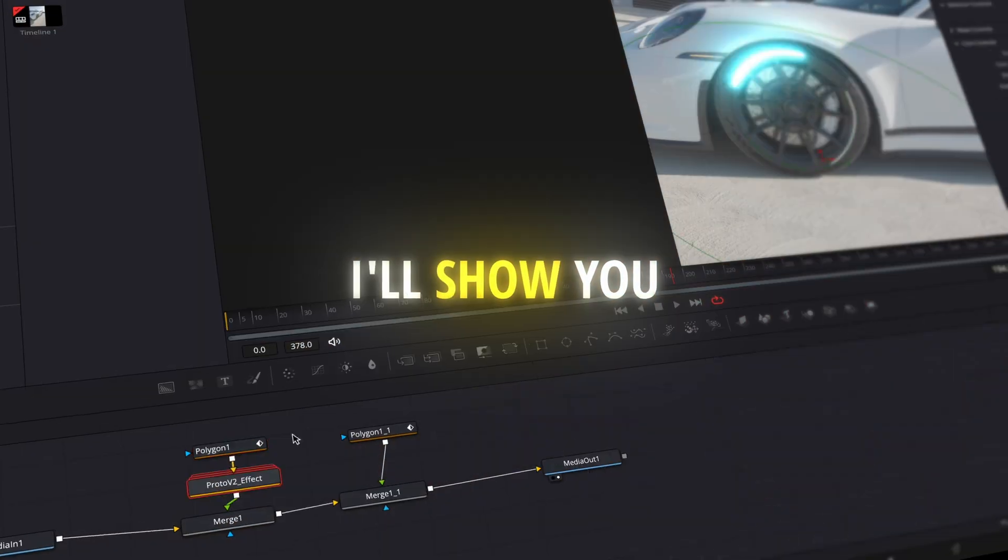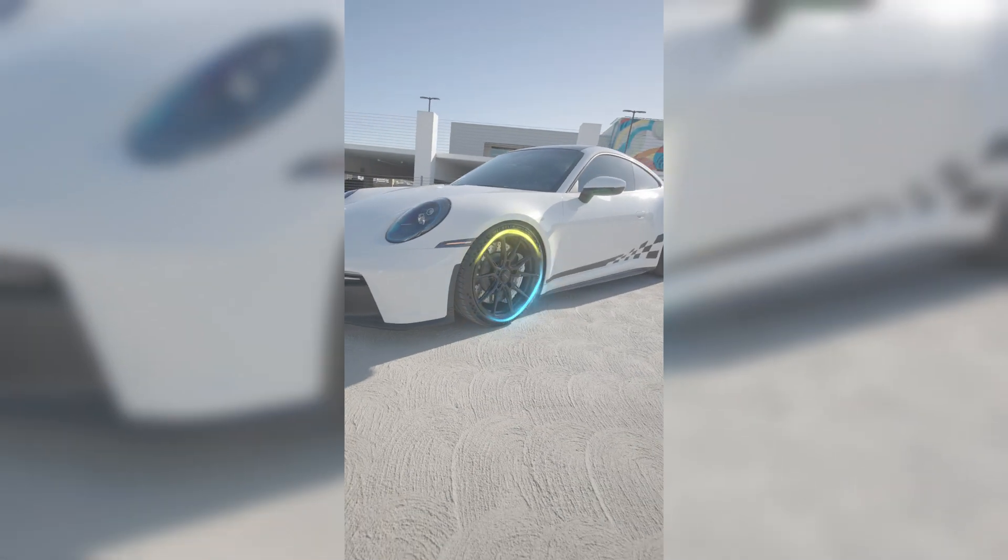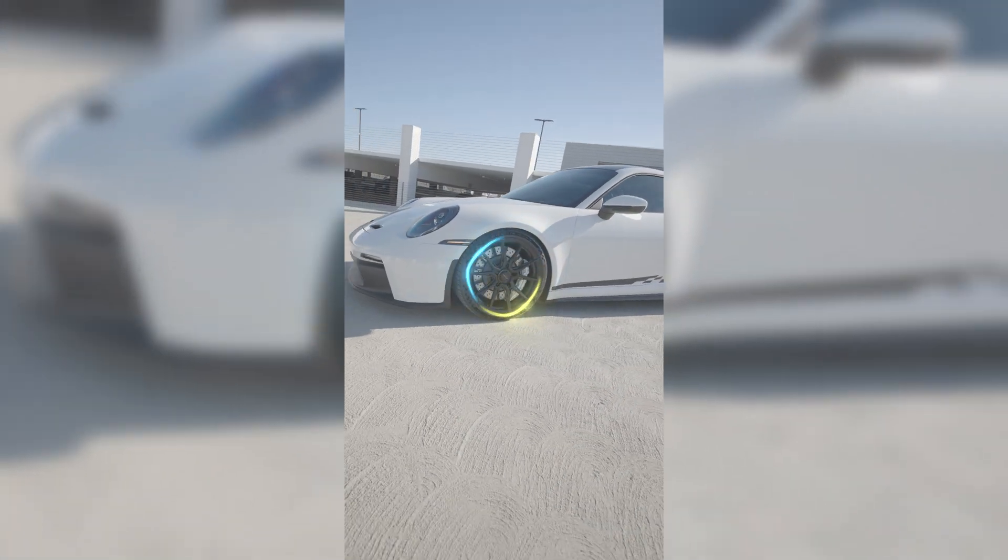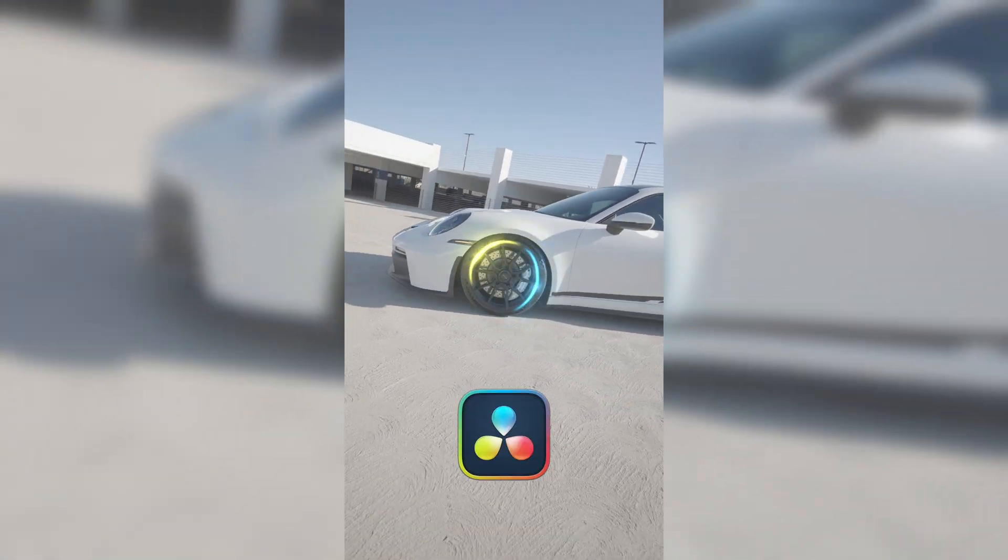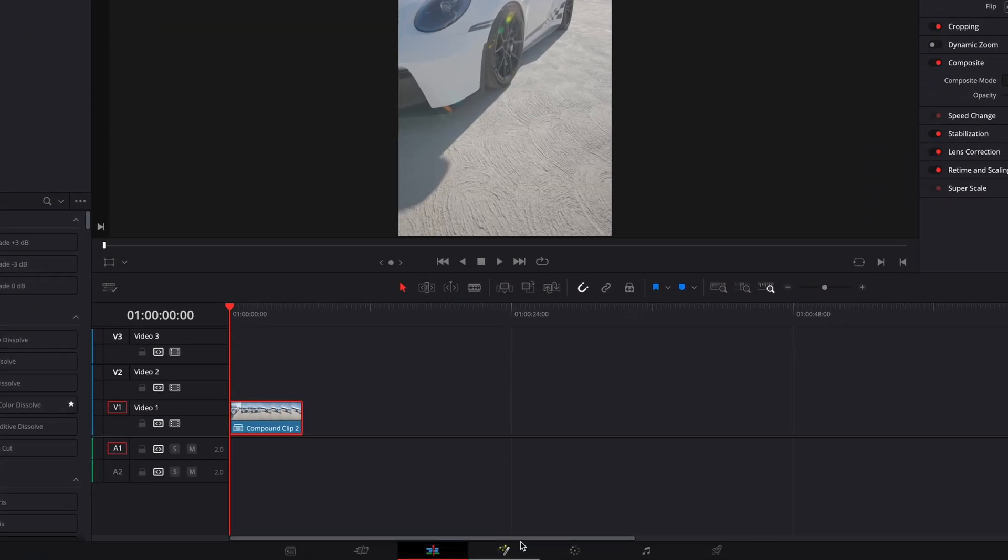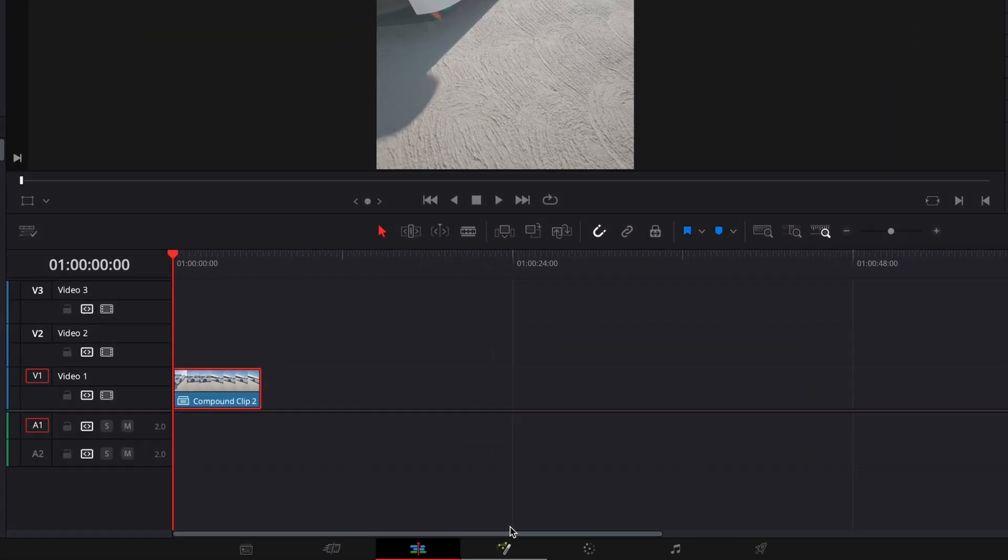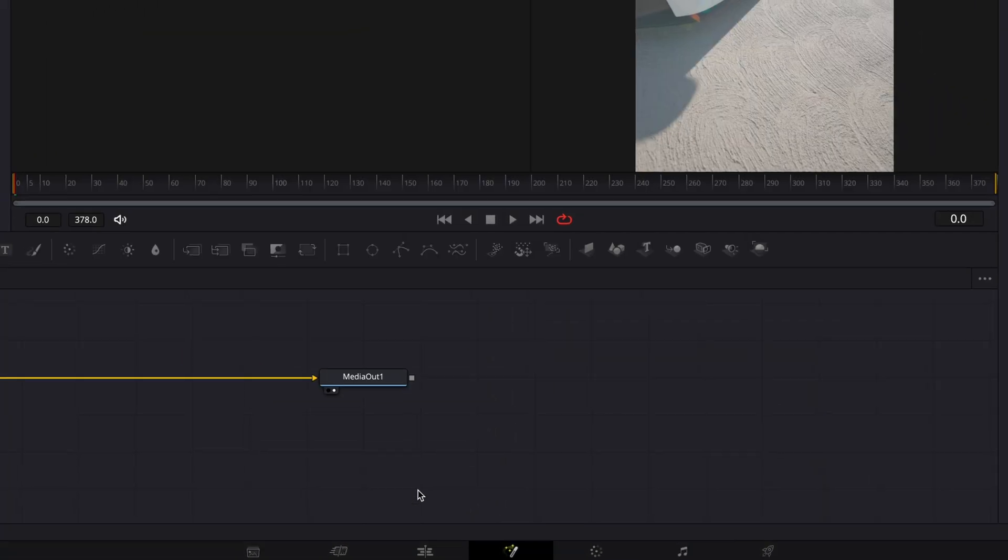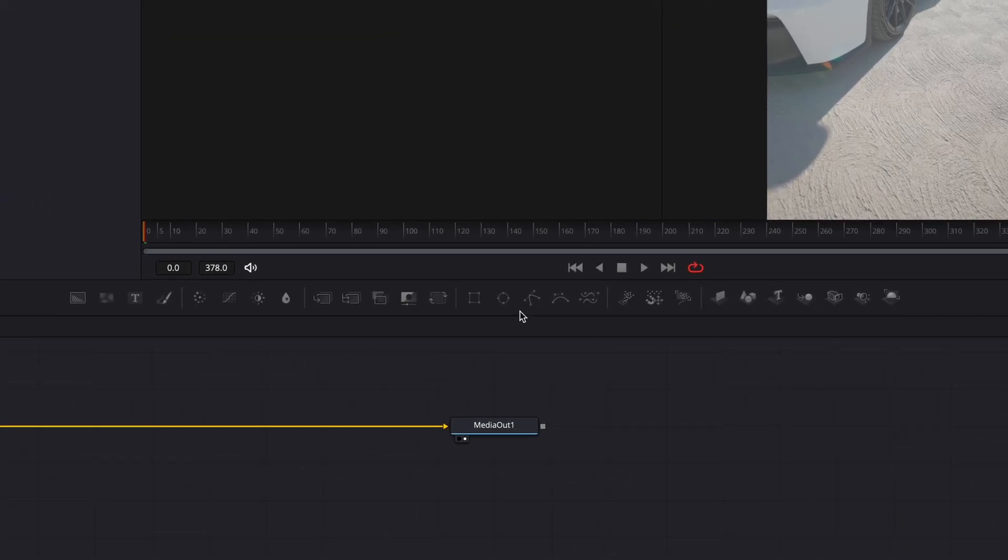In this tutorial, I'll show you how to make this energy wheel effect on DaVinci Resolve 19. First step of this effect is to open your clip in Fusion.